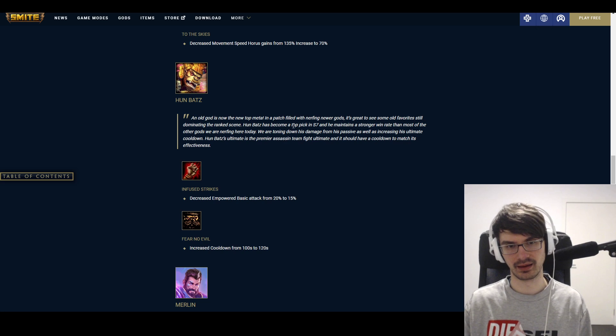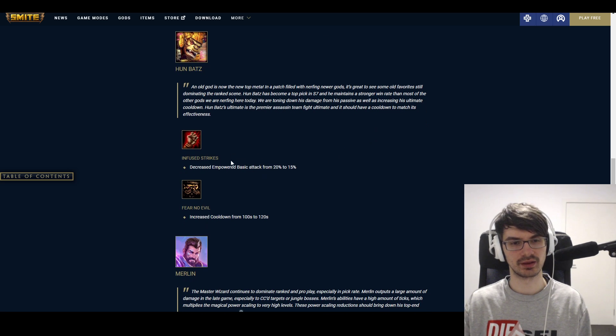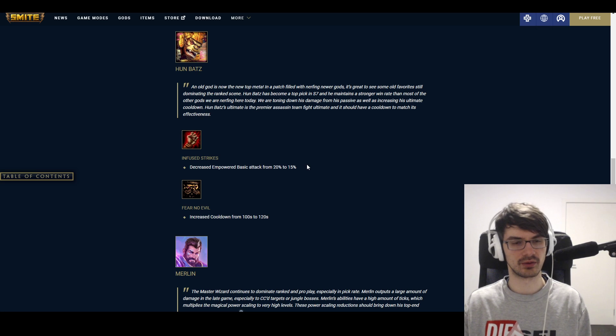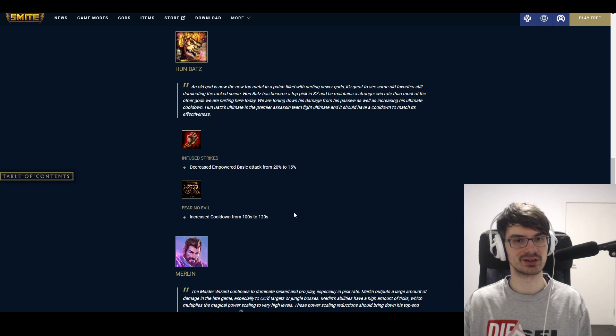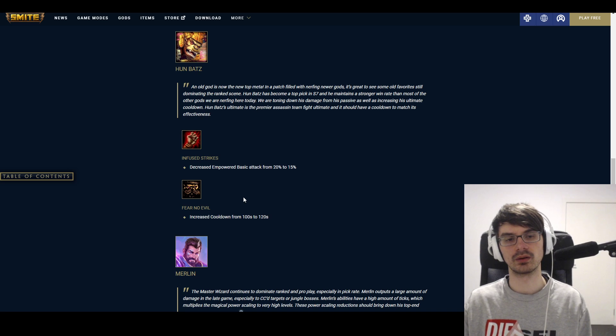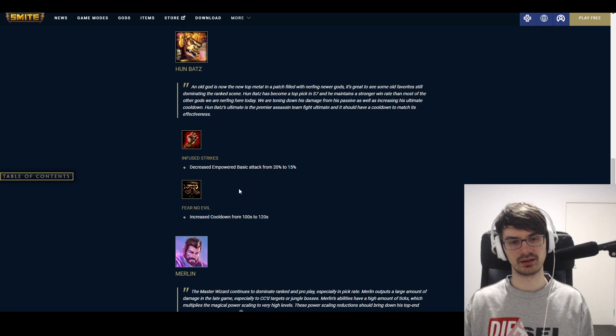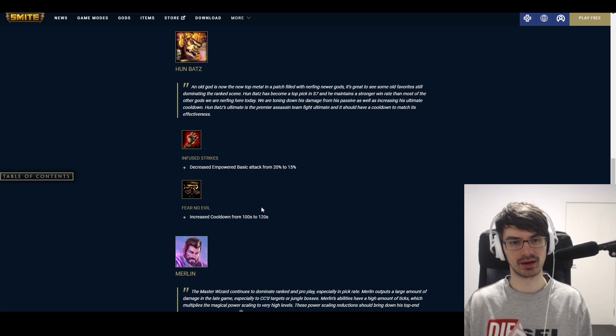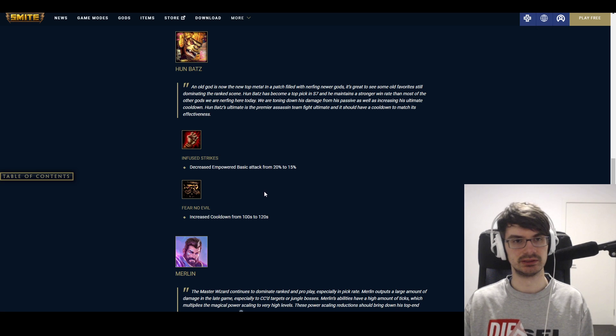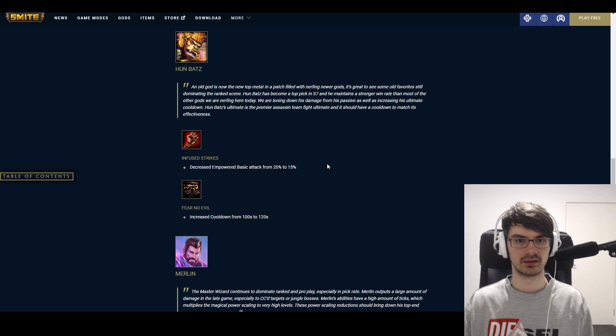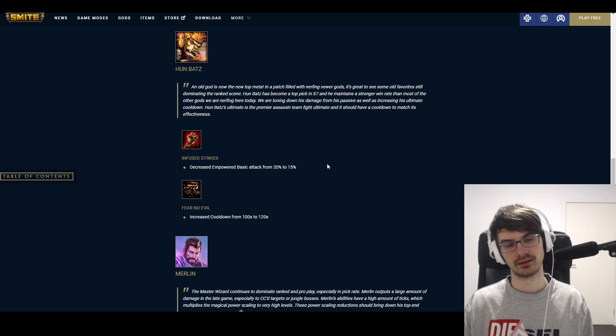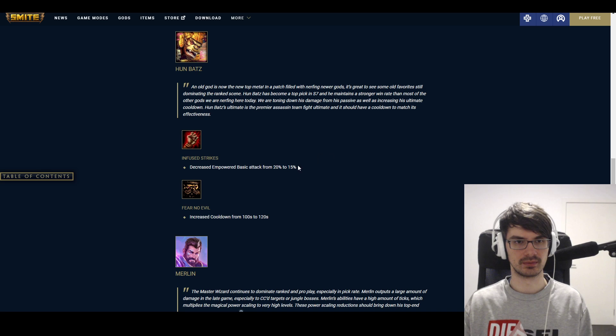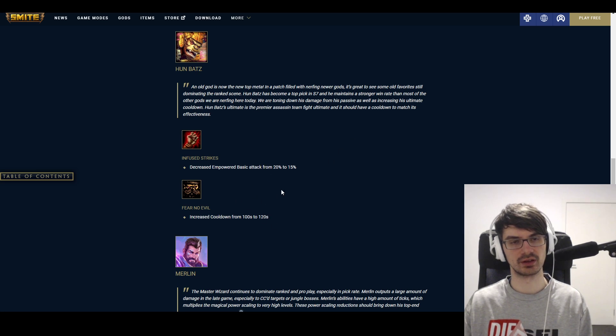Hun Batz, another competitive pick especially, though he's also picked in ranked a lot on everything. So he gets nerfed. Infused Strikes decreased empowered basic attack from 20 percent to 15 percent. That's not that noticeable in most situations, I think. But then again, compared to his old passive, I think it will be noticeable. Fear No Evil increased cooldown from 100 to 120. That is a huge nerf for him. Obviously, you're going to go into a fair bit of cooldown reduction typically with Hun Batz, but still 20 seconds on top. Most of the other ults of this type, I think, are global ults, as far as I'm aware. I actually don't know the exact numbers from what I got from the top of my head here, but oof. I can see why it's happening at the moment. I think it's somewhat unfortunate still, because I think there would have been other ways to make him more effective in other angles and nerfing the ultimate at the same time instead of just nerfing him down.